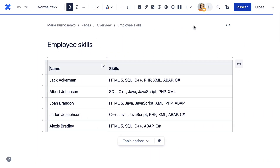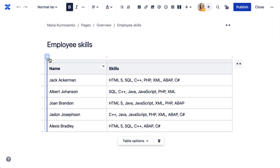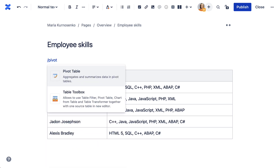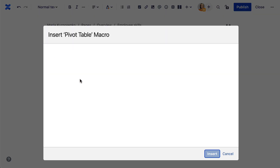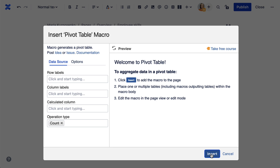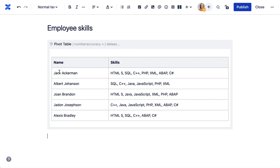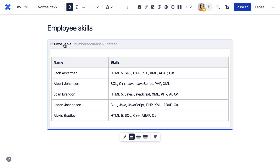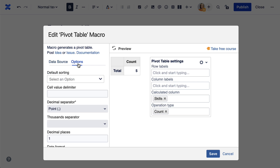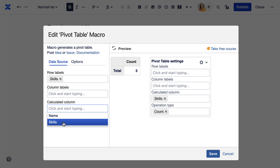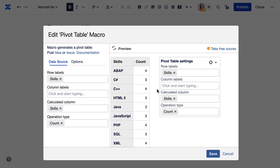If you have multiple options you want to group in the same cell, go to the Edit mode. Add the pivot table macro and place the table inside of it. Select the macro and click Edit. Go to the Options tab and specify the cell value delimiter. Next, choose the pivot table settings and preview the result.